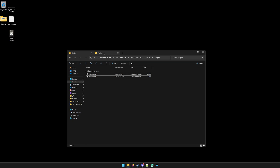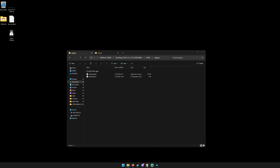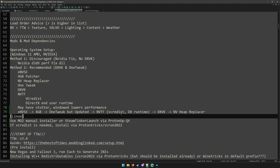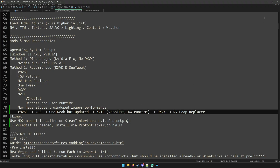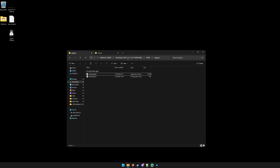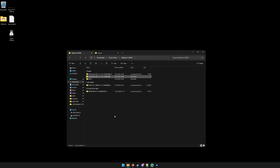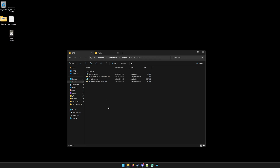Now we have OneTweak, NVSE, the 4GB Enabler, and OneTweak — but the updated version. Now we need New Vegas TickFix. That'll fix the 62 or 64 Hz stutter issue if you have a refresh rate higher than 60 Hz. Here are the requirements for New Vegas TickFix. I've already downloaded it — here's New Vegas TickFix.